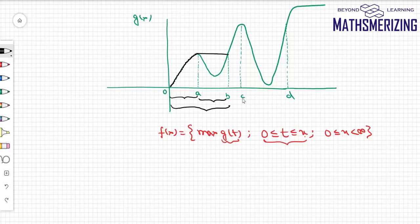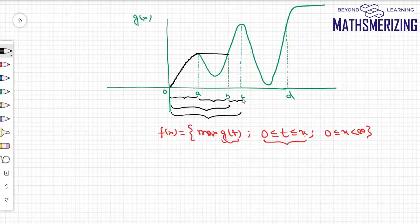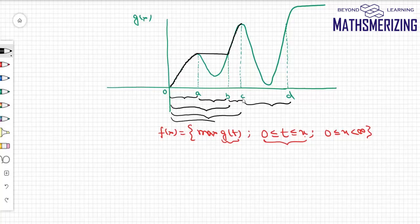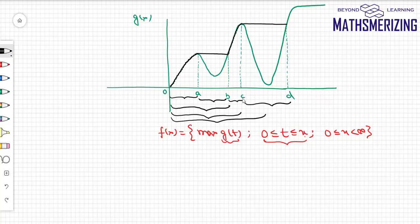Between b and c the function is increasing again, so in the interval [0, x] the maximum occurs at x, meaning f(x) = g(x) there. Between c and d, choosing any point x, the maximum value in [0, x] is at c, so f is again constant. After d the function is increasing, so f(x) = g(x) once more.